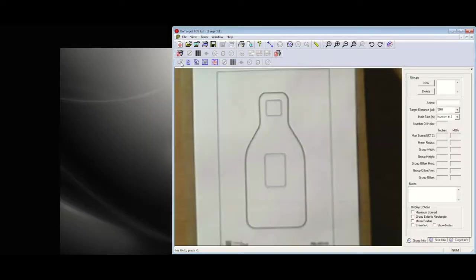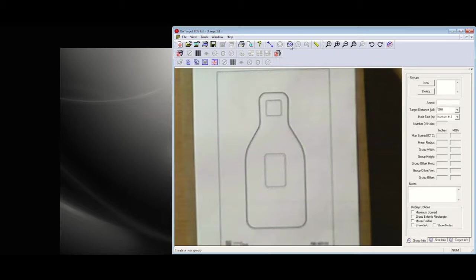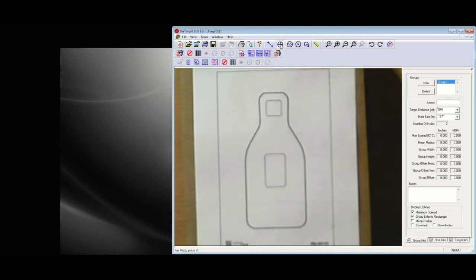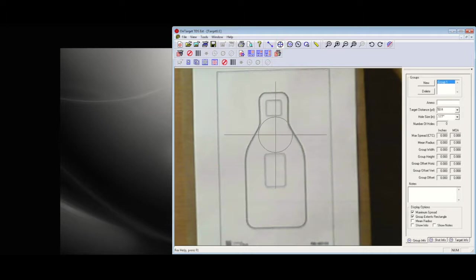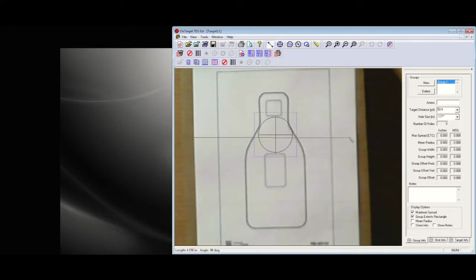This is a short demo video of a modified version of OnTargetTDS that has a target cam attached with a live video feed. I'm going to use that video feed to detect shots as they come onto the target and add them into the group inside TDS.